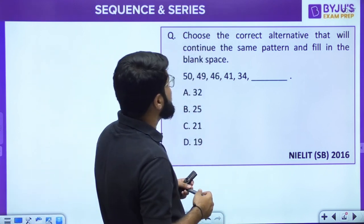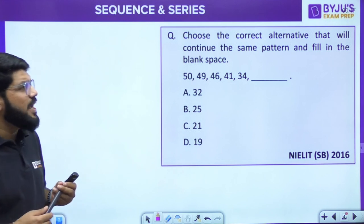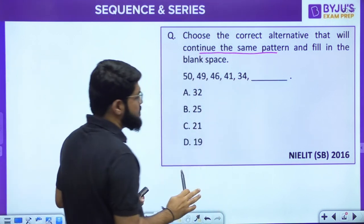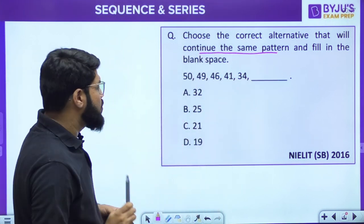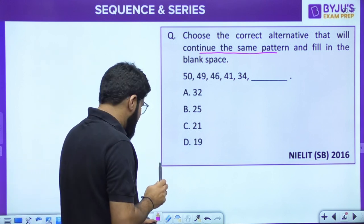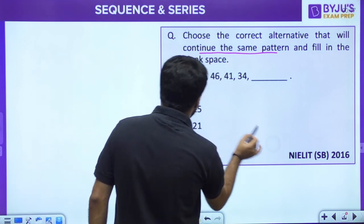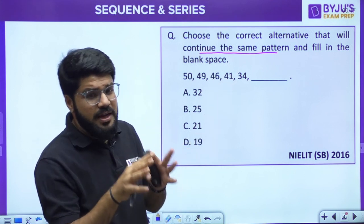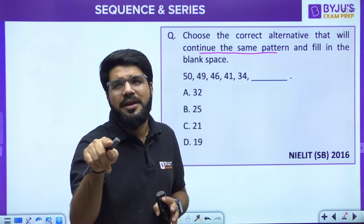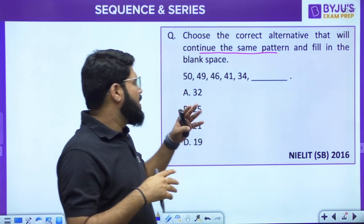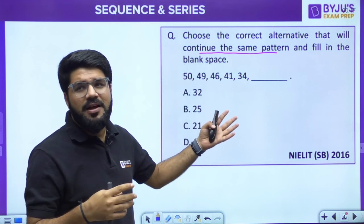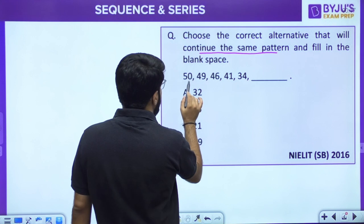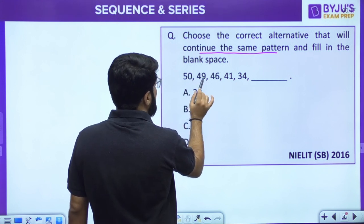The first question is on the screen: choose the correct alternative that will continue the same pattern and fill in the blank space. It's a NILIT 2016 question. The series is: 50, 49, 46, 41, 34, __. You can also try solving it in parallel — pause my video and come up with the answer before I do.